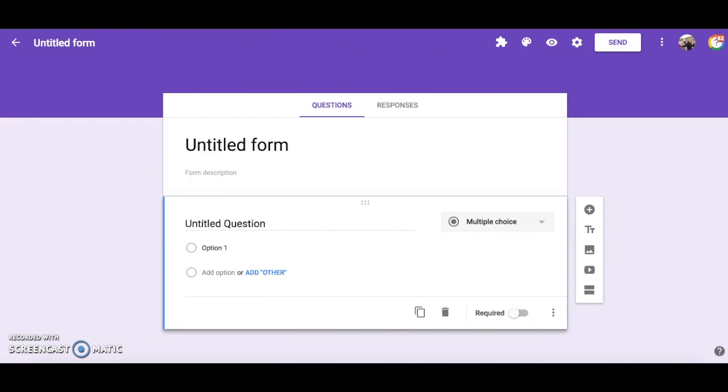In this screencast, I will provide a brief demonstration on how to use the Form Recycler add-on in Google Forms. The purpose of this add-on is to save you time by adding questions you have used previously in a Google Form to a new Google Form.